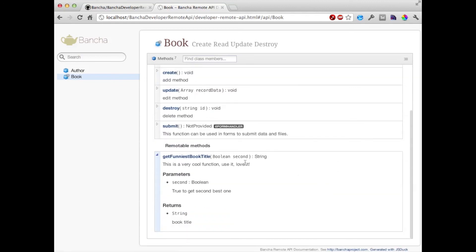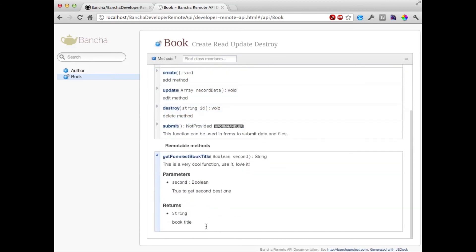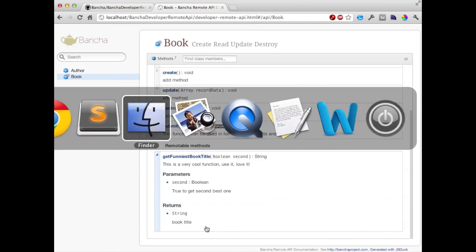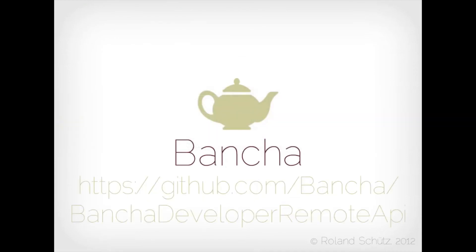So for front-end developers now it's really easy to find the methods they want to use. That makes programming a lot easier for JavaScript guys. I hope you like it. You can find the project on GitHub and enjoy it.